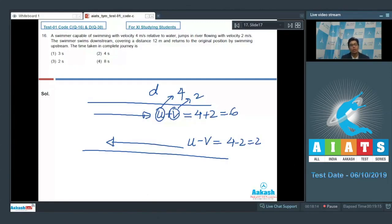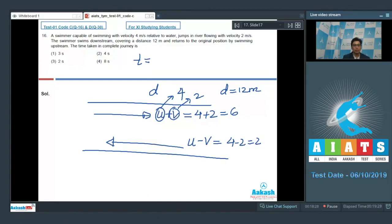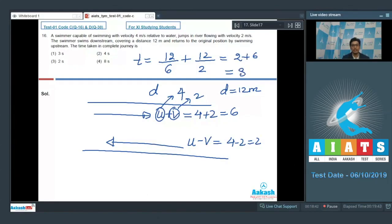The total distance the swimmer covers either downstream or upstream is 12 meters. Therefore, the time should be 12 divided by the downstream speed of 6, plus 12 divided by the upstream speed of 2, which equals 2 plus 6, that is 8 seconds. The correct answer for this question is option number 4.